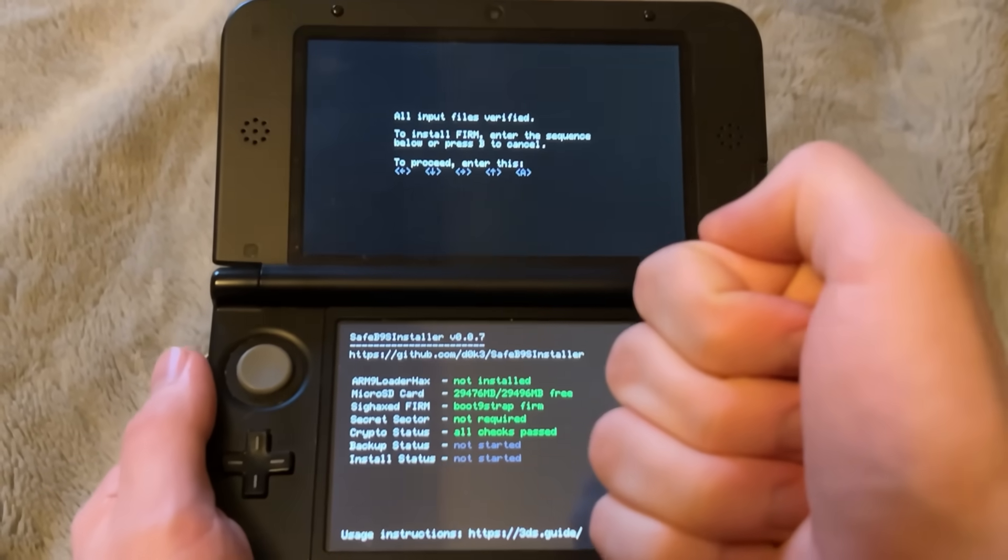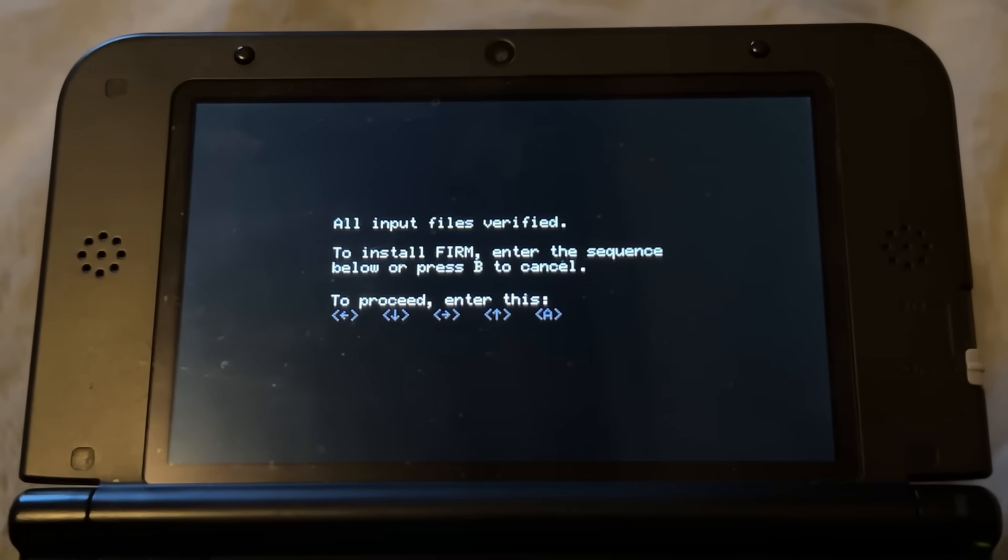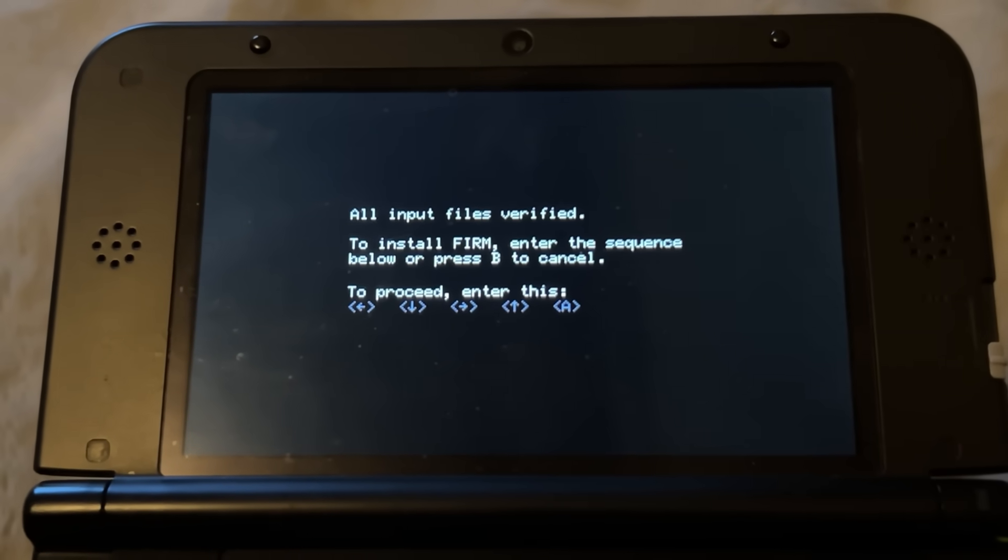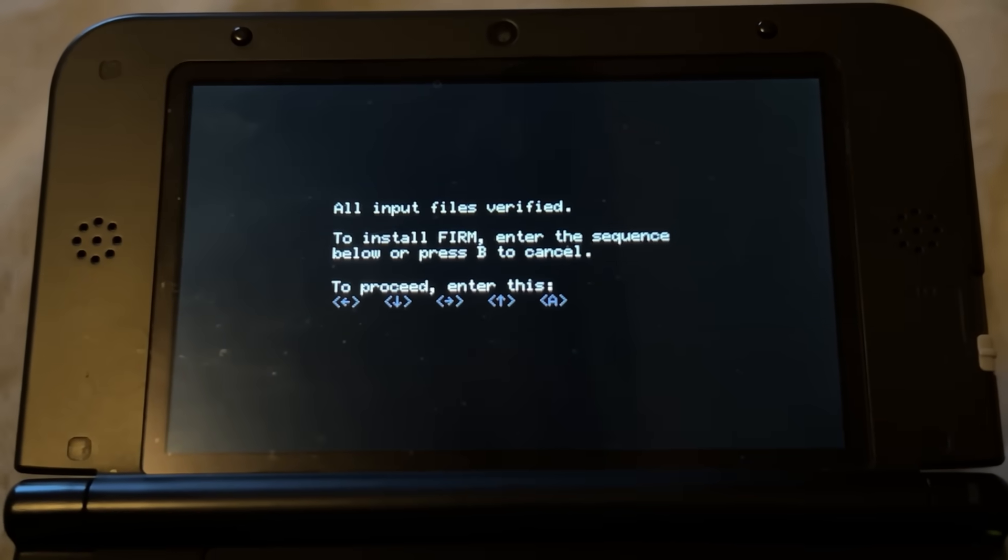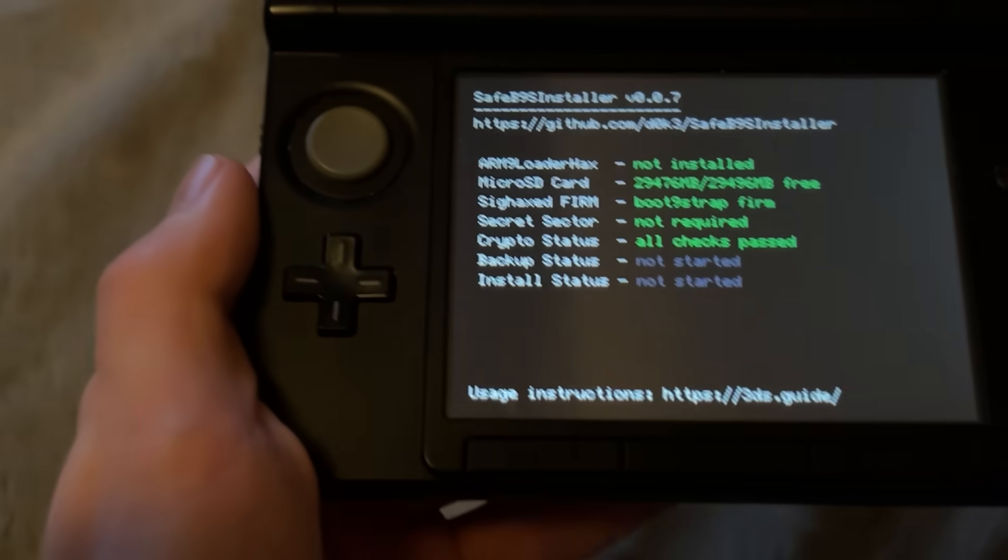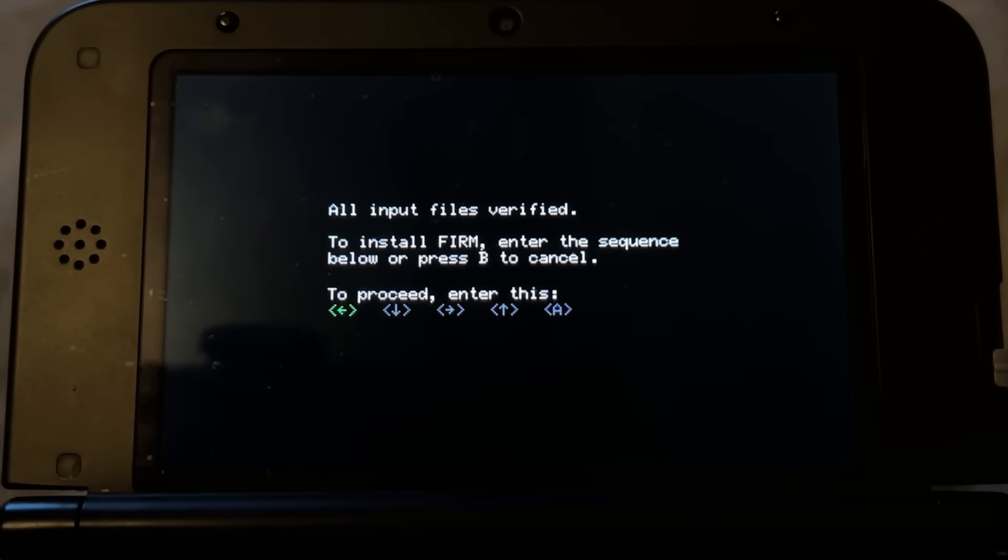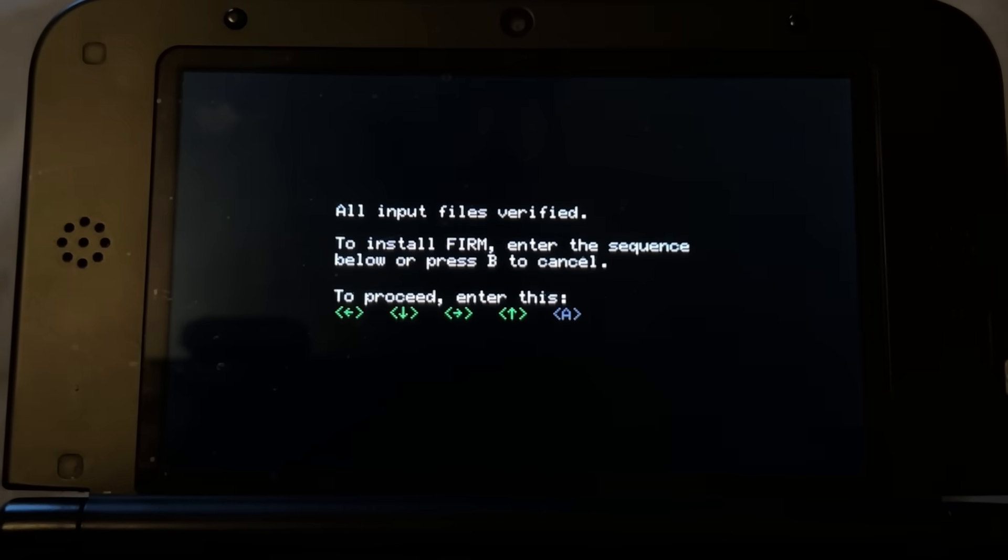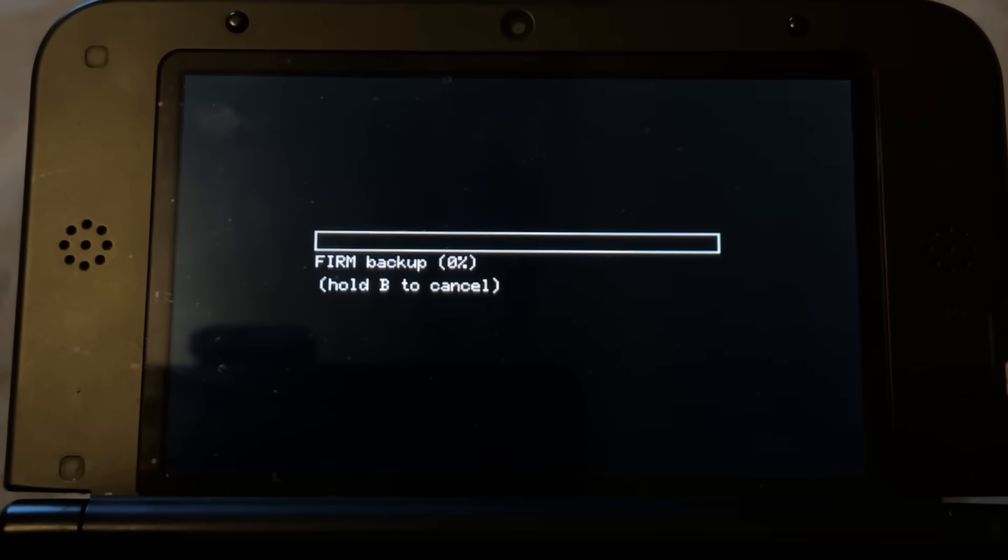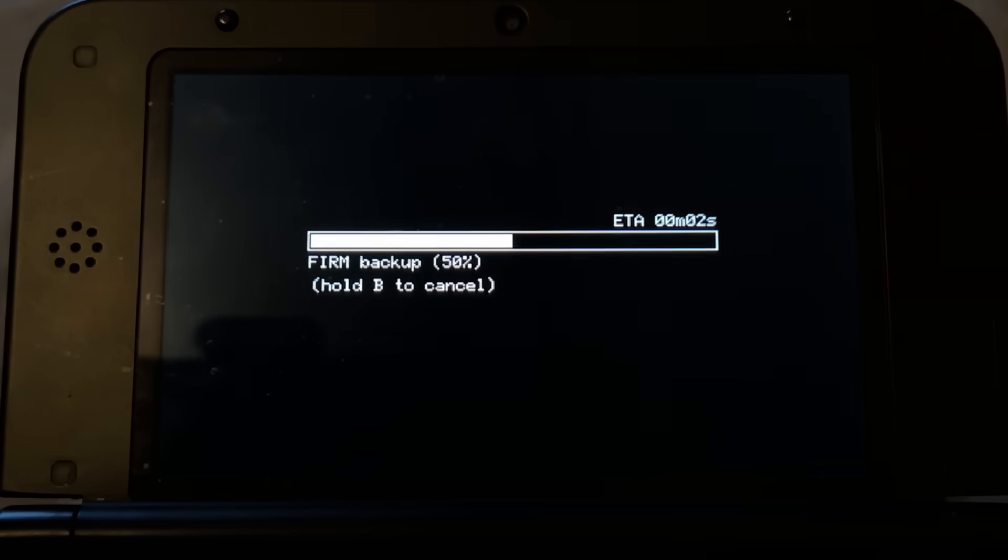If you see this menu, you did everything right. Up on the top screen, it says all input files verified and you have to follow this little pattern by pressing buttons on this D-pad. So right here, I'm going to click left, down, right, up, A to make sure I verified and it should back up a couple files right here. There we go. Press A to continue.